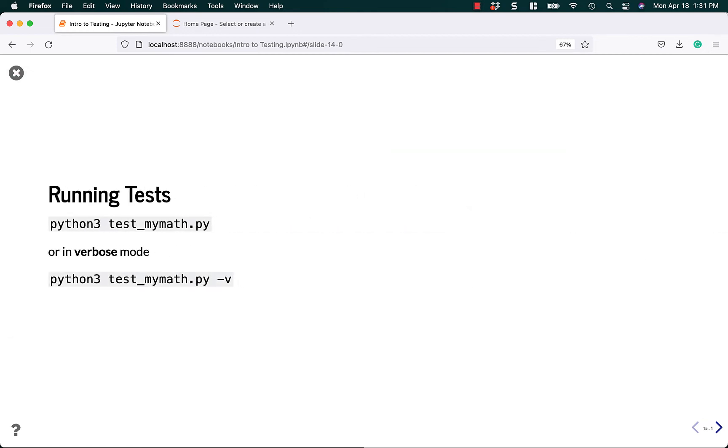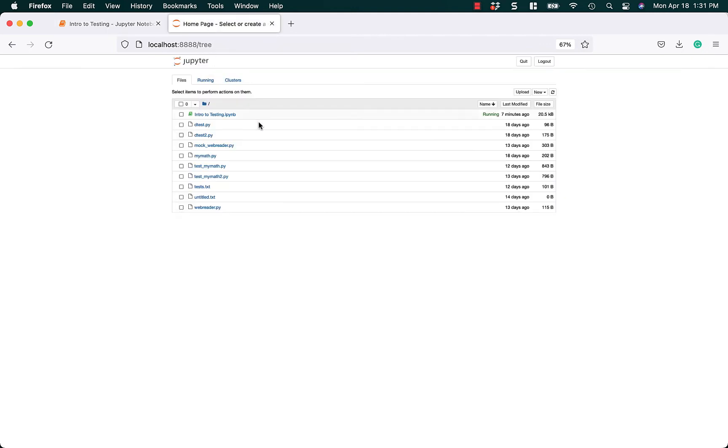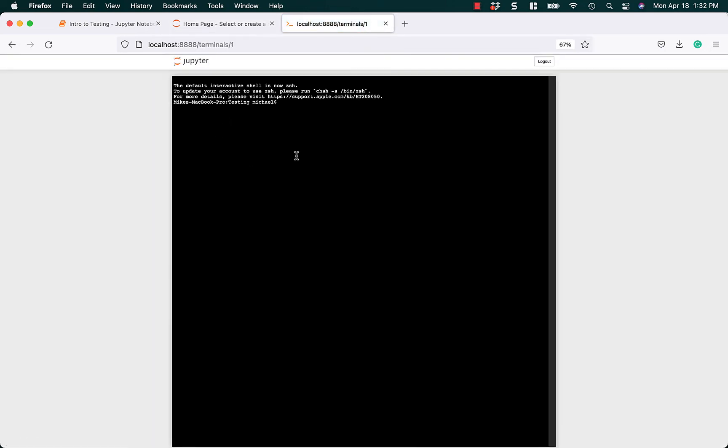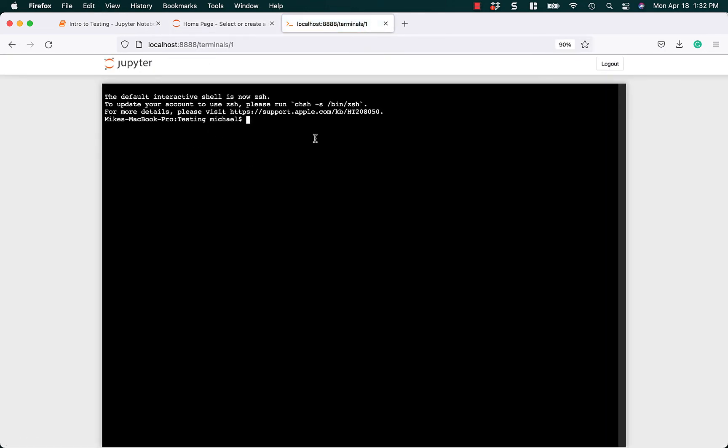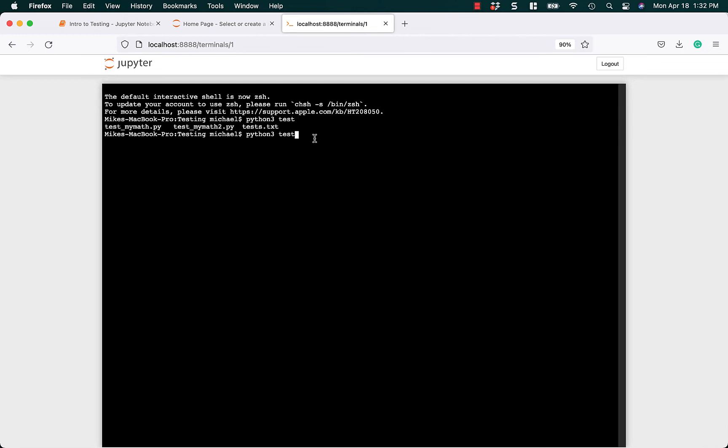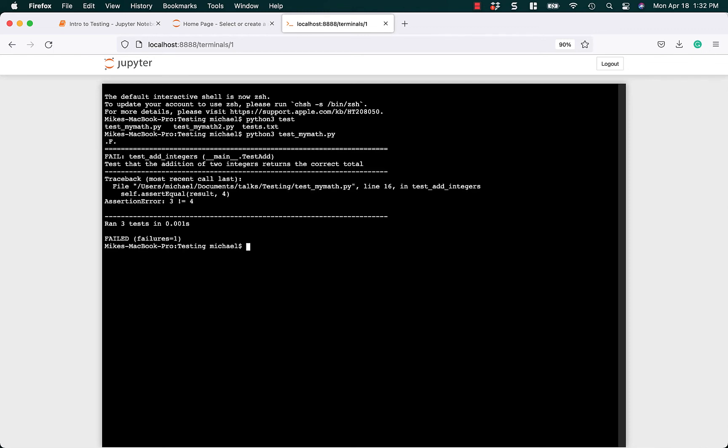Let's learn how to run our tests. You can run python3 test_mymath.py or python3 test_mymath.py -v. Let's create a terminal and see what that looks like. We'll run python3 test_mymath.py. We have a failure because I've got something wrong in my code. Let's go back and look at that. I think my test has a typo. This shows you what happens if you pass in the wrong value. 1 and 2 is not 4.